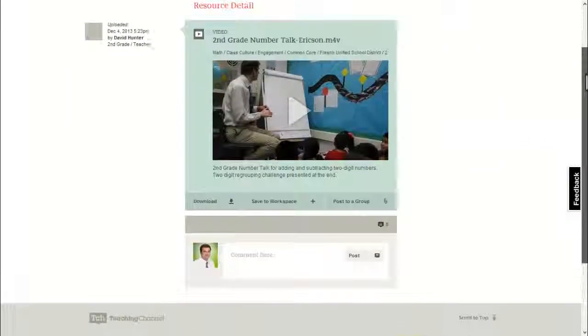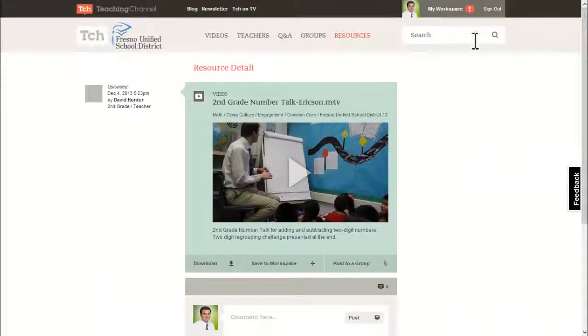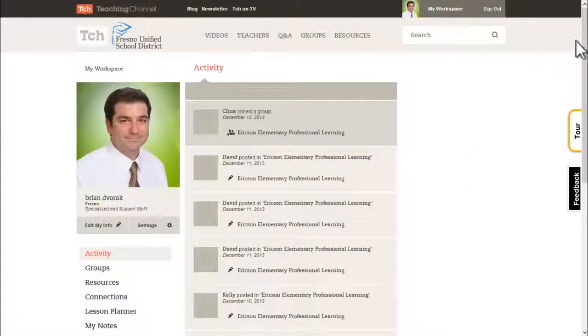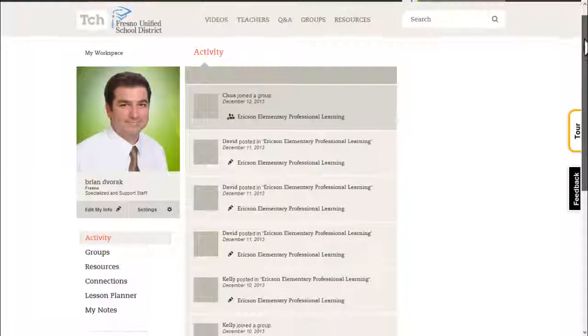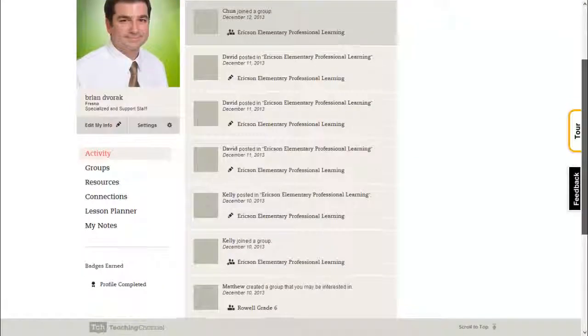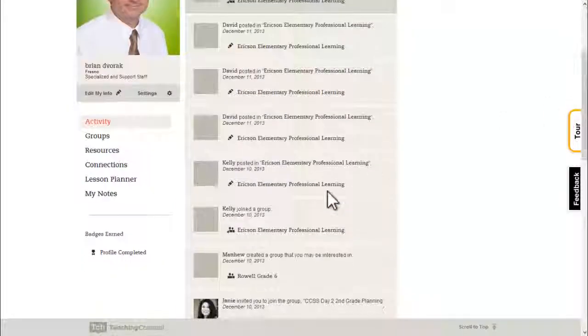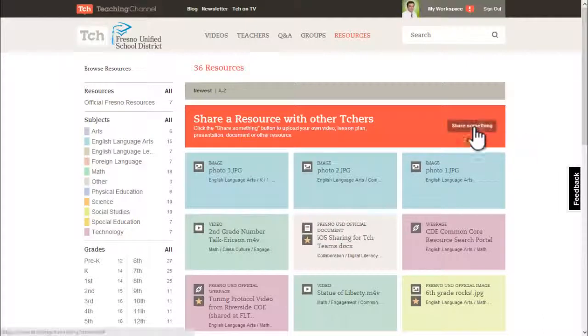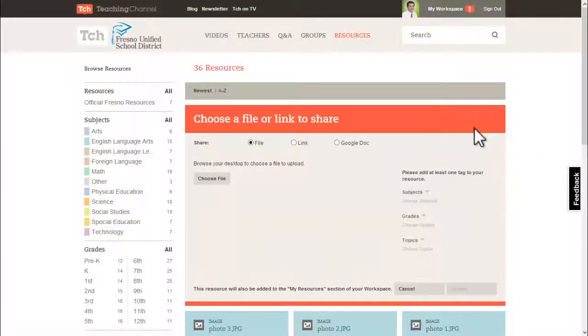Read the feedback or write your own. To access your saved resources, click My Workspace and then click Resources. You can also upload your own resources to share with the district. To do so, click Share Something.